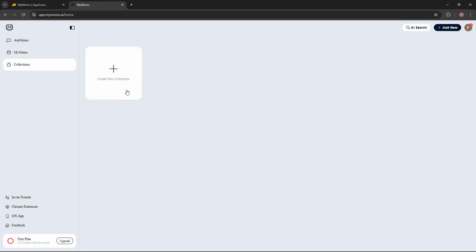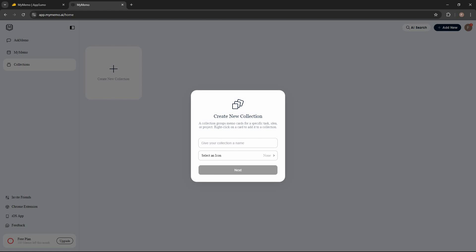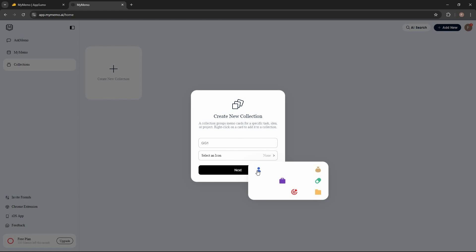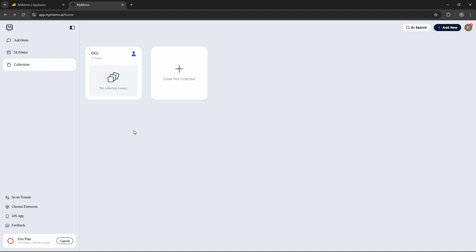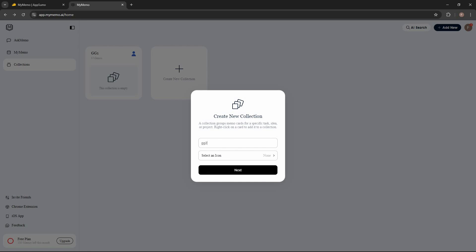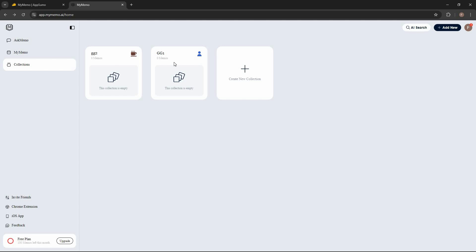There is also the collections feature. If you create a new collection, you can select an icon for it. Once you create a collection, you can add different content to different collections. For example, you can create two collections — one for casual use and another for official or professional use — and add content from various sources into separate sections.